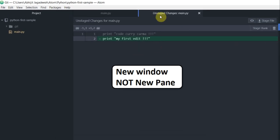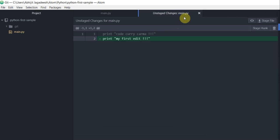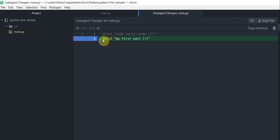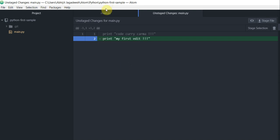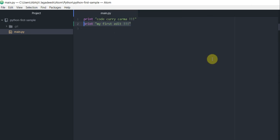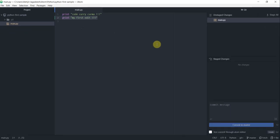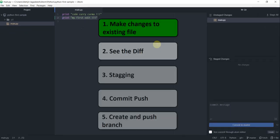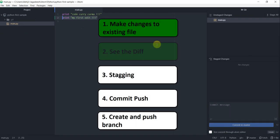where it says unstaged changes main.py and I can see the line that I added, print my first edit, in here and there is a plus mark next to it which says this is the new line that has been added. Let's go ahead and close this window. So that is how you go and see the diff of the changed file.